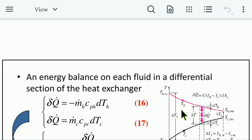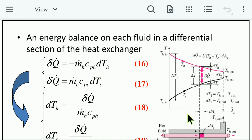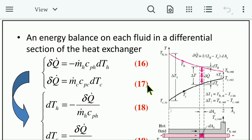An energy balance on each fluid in a differential section of the heat exchanger gives: δQ̇ = −ṁ_h · C_ph · dT_h (Equation 16) for the hot fluid, and δQ̇ = ṁ_c · C_pc · dT_c (Equation 17) for the cold fluid.